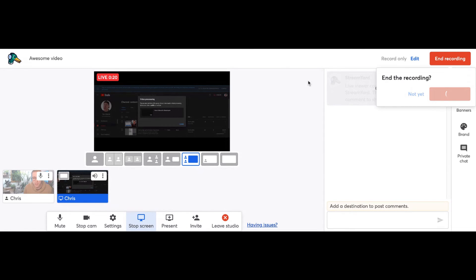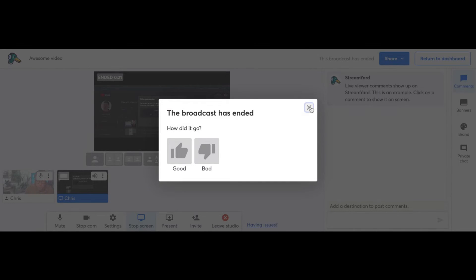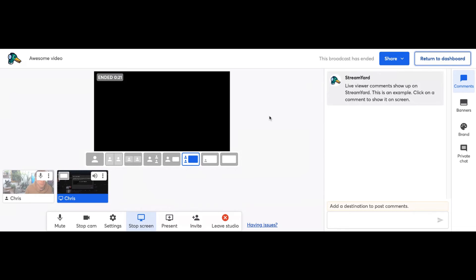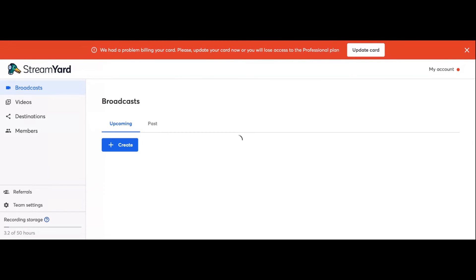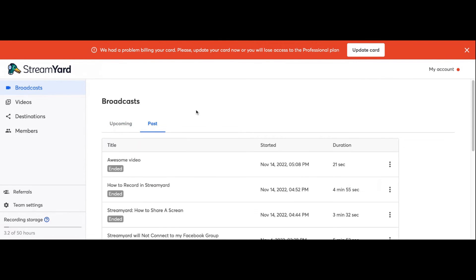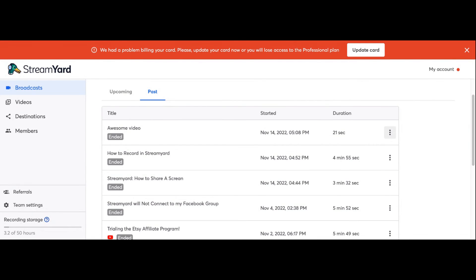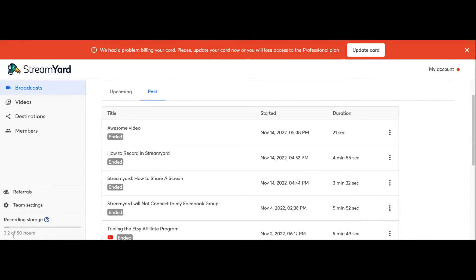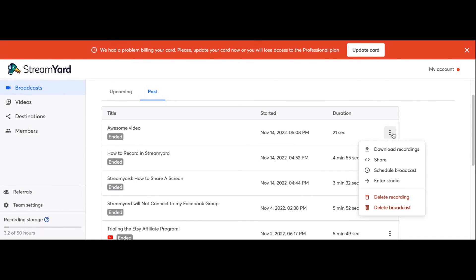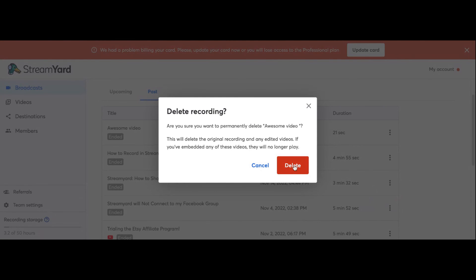Here's the magic sauce. It takes a minute to render your video and it asks you to review the video. Then we're going to return to the dashboard and find the video we just made — remember the title, because that's how you'll find it. Click on Past since it's done. Here it is: Awesome Video. It's ended, and we're going to click on the three dots on the right and click Download Recordings. That's how you download them. You can also share it. StreamYard gives you storage space — I have 3.2 to 50 hours of recording storage. I'm going to delete this since I don't need it, but that shows you can delete the recording or broadcast.